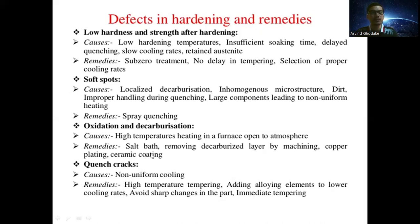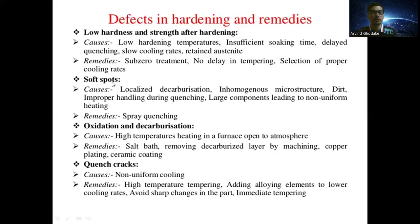The fourth defect is quench cracks. The cause is non-uniform cooling — if the cooling rate varies, cracks form in the material. Remedies to avoid quench cracks include providing high-temperature tempering, adding alloying elements to lower the cooling rate, avoiding sharp changes in part geometry, and immediate tempering. These are the various defects in hardening — low hardness and strength, soft spots, oxidation and decarburization, and quench cracks.